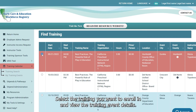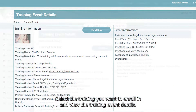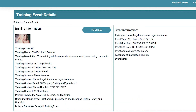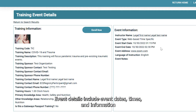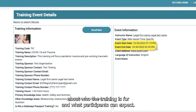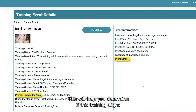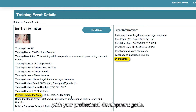Select the training you want to enroll in and view the training event details. Event details include the event dates, times, and information about who the training is for and what participants can expect. This will help you determine if this training aligns with your professional development goals.